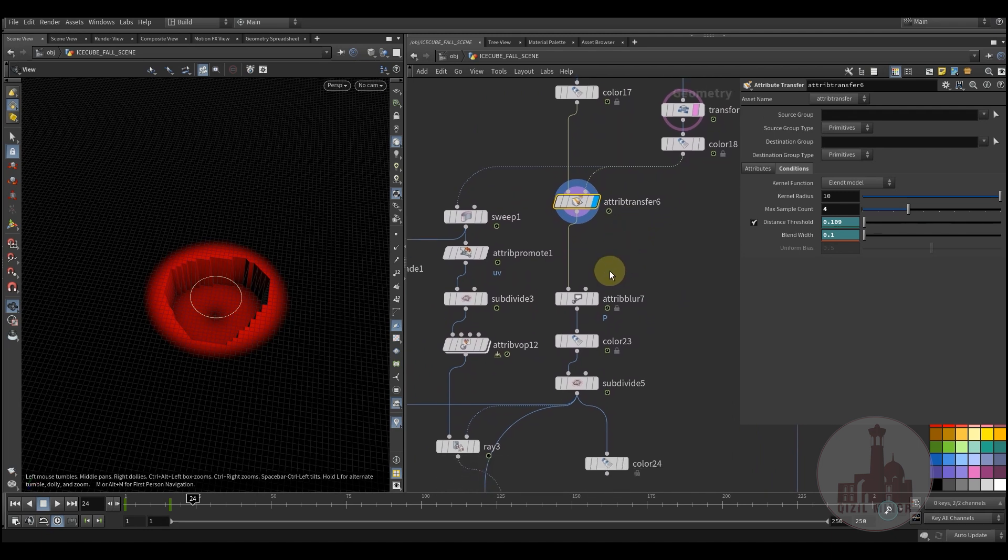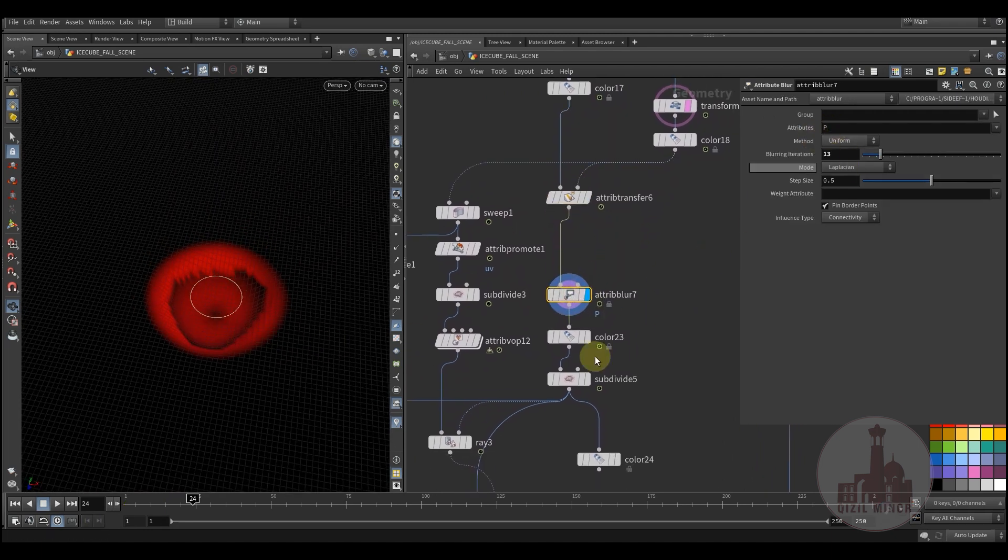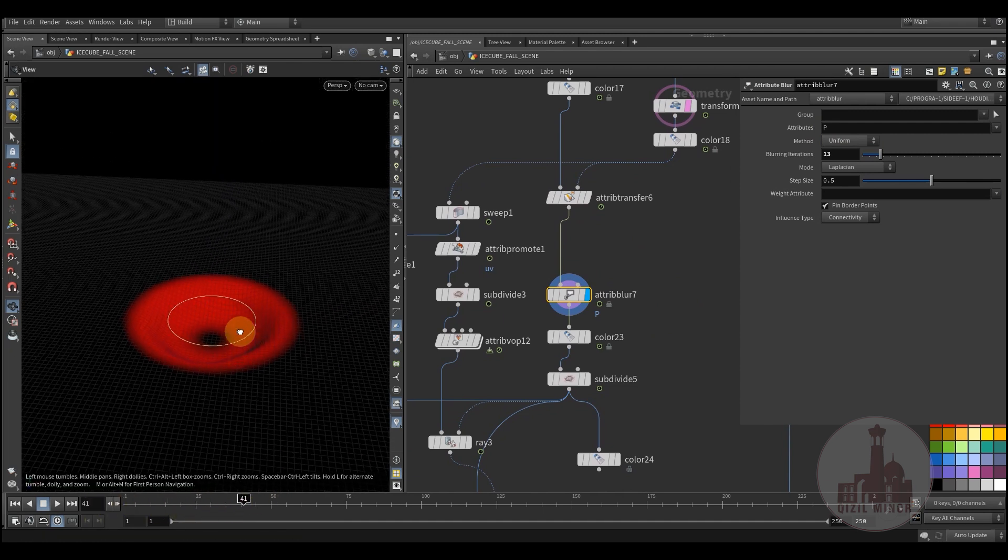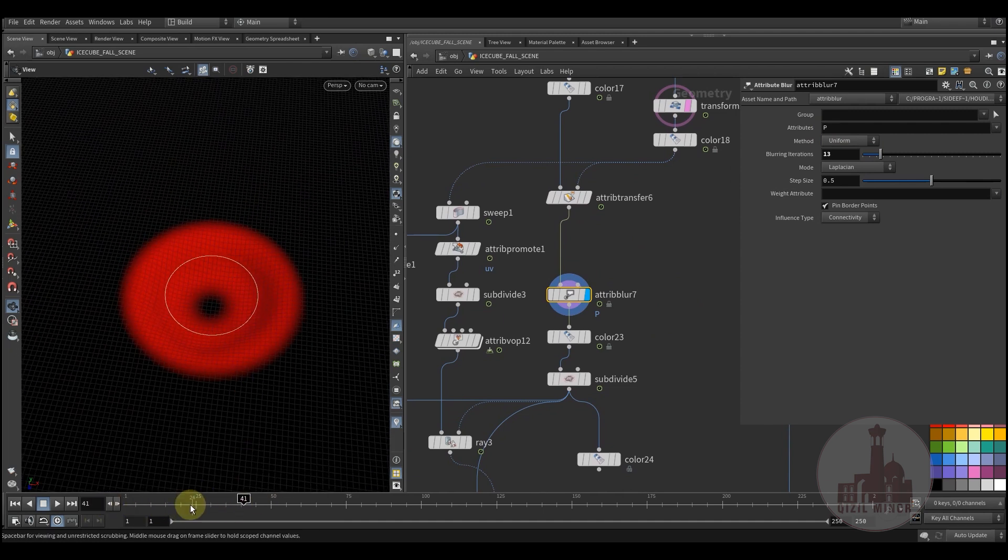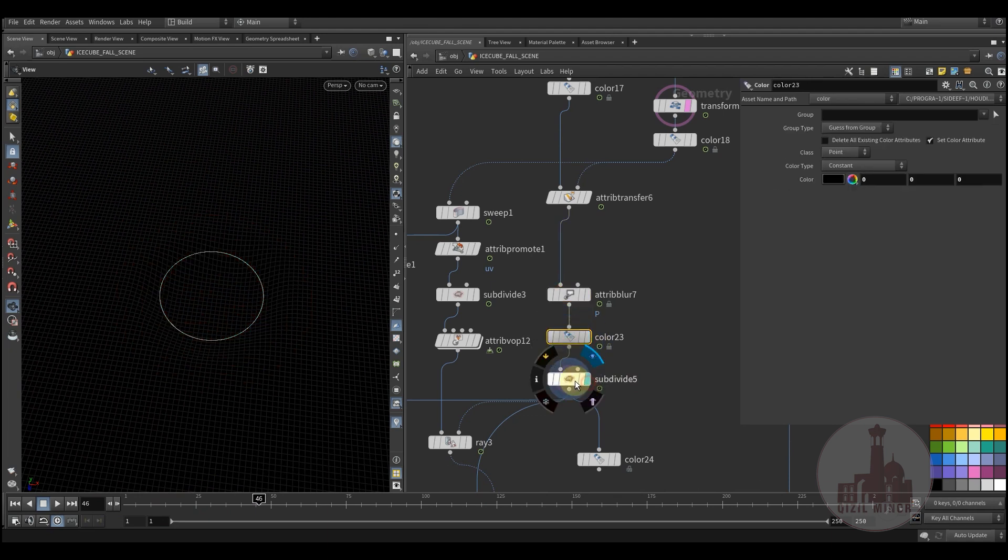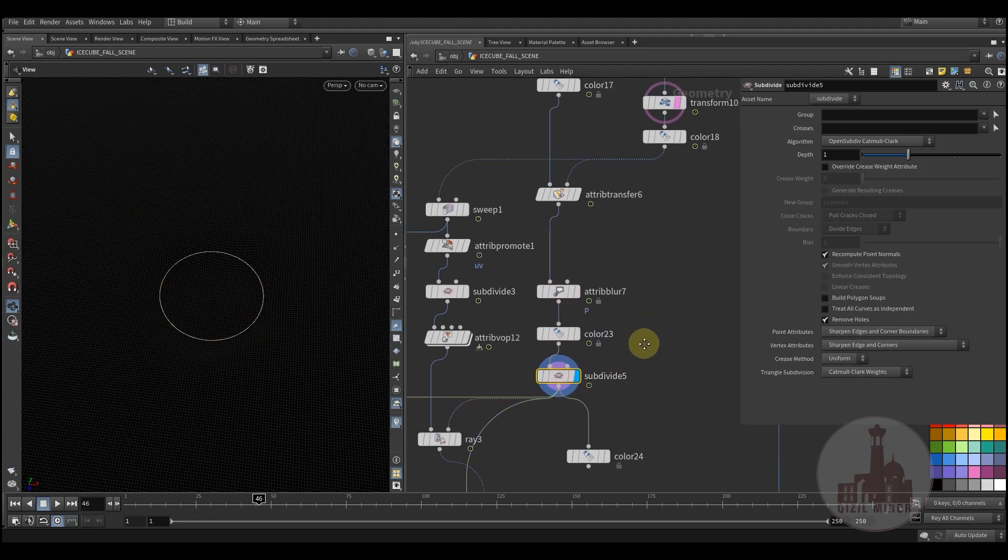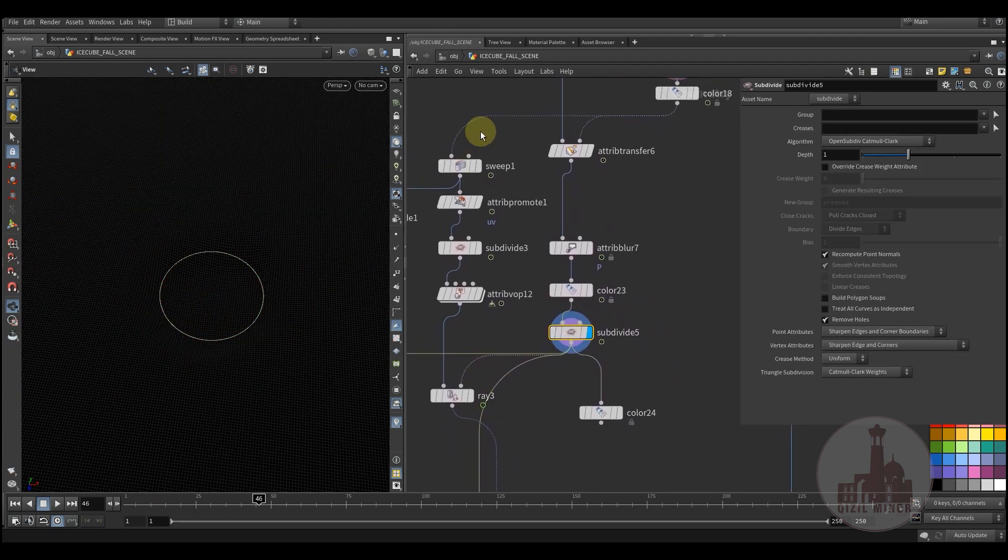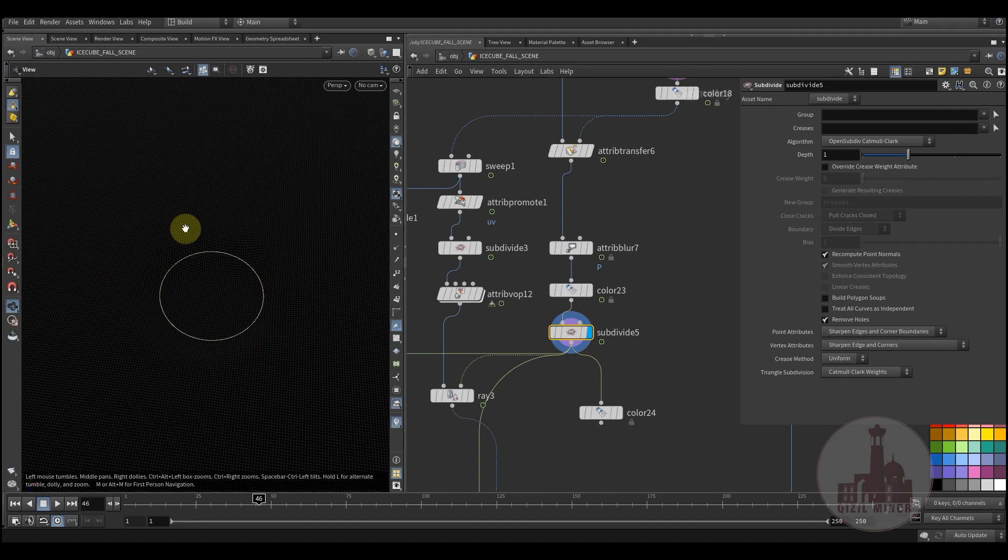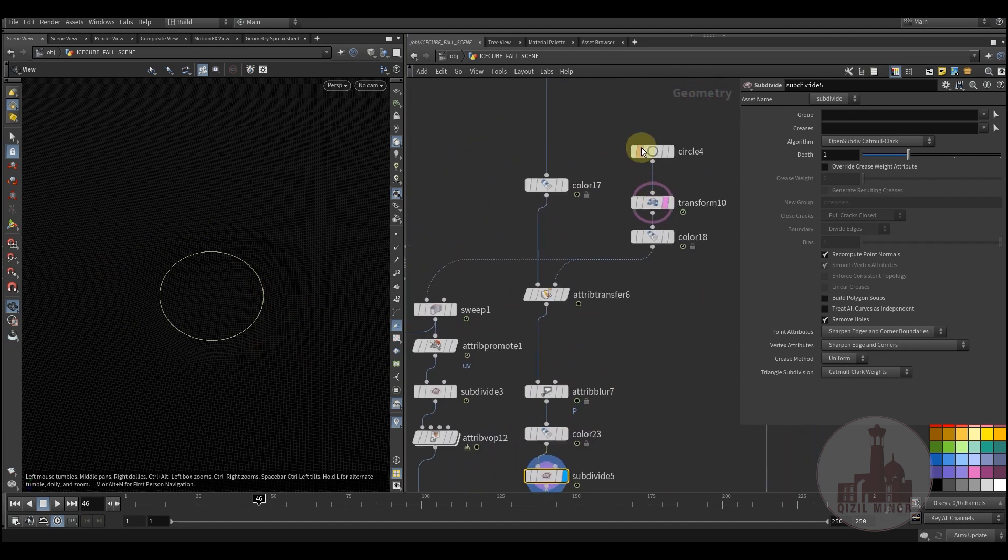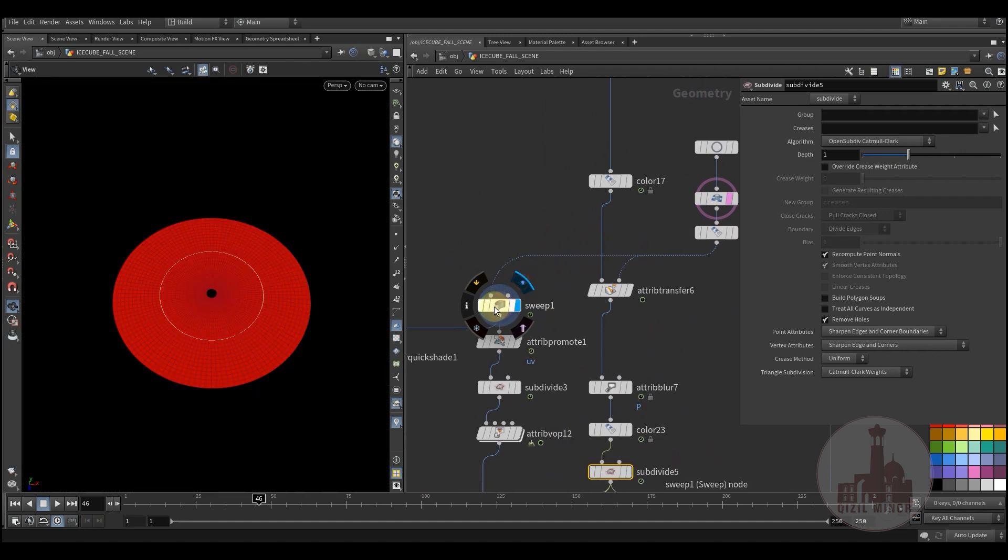What I'm doing here is using the attribute blur of position, so I have some smoothing effect on my surface. Coloring it back, subdivision, because I'm going to create a ripple effect which needs more dense geometry.